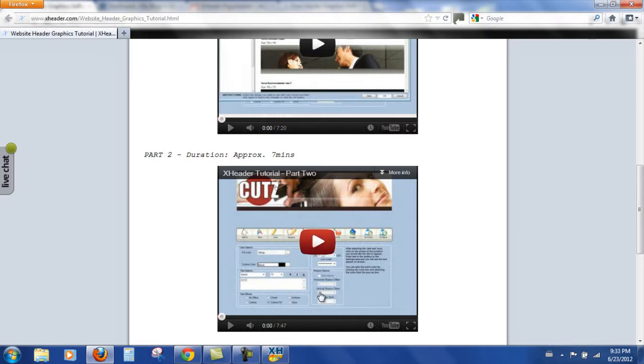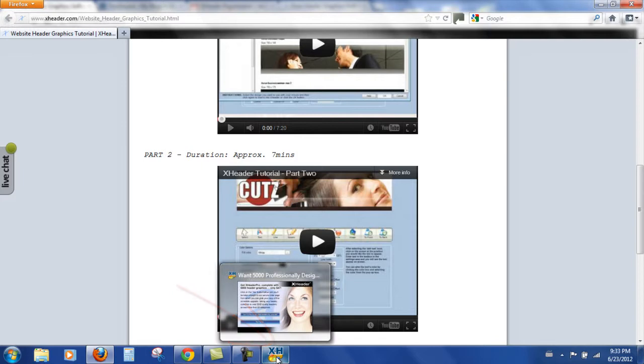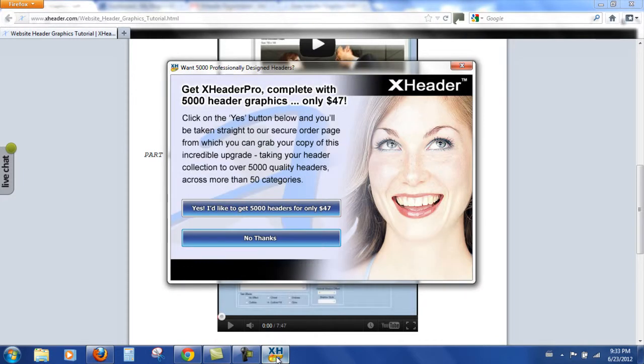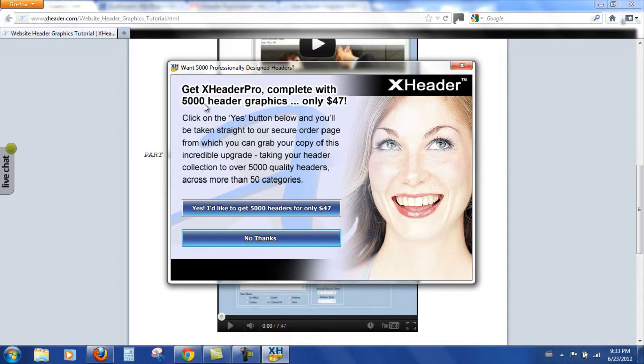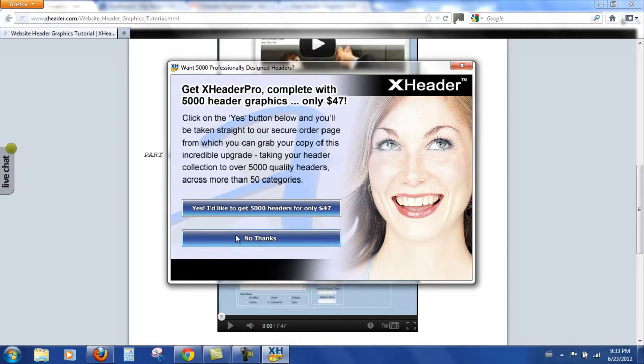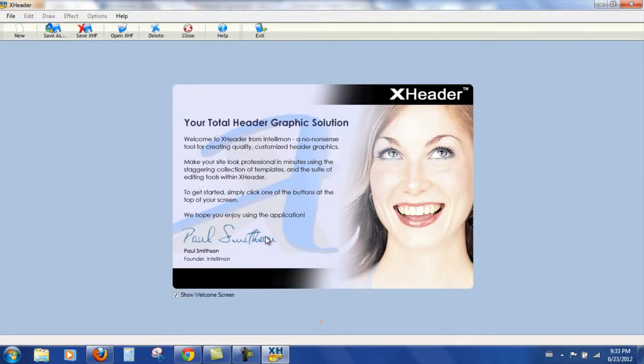If we look to the bottom of my screen now we can see XHeader has been launched. And now you'll notice that the price for the pro version has gone up from $37 to $47 and it does include 5,000 header graphics. So there is a huge choice. If you do think you want a huge choice of header graphics then it would be best to actually purchase that at the point of signing up so that you save yourself $10. But for now I'm going to click no thanks and here we are in the XHeader software.